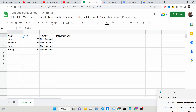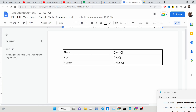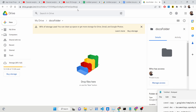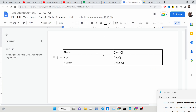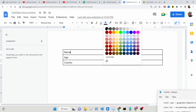We have inserted four records: name, age, country — for example, Gain, 25, New Zealand. We will be using Google App Script to insert this data — name, age, and country — inside this Google Docs template, generating files and downloading them into a Google Drive folder. We've created a brand new folder where all these files will be created automatically.